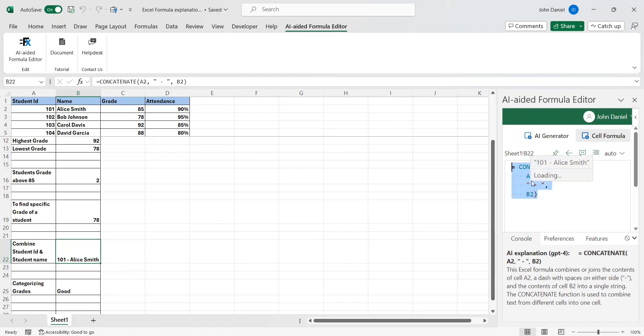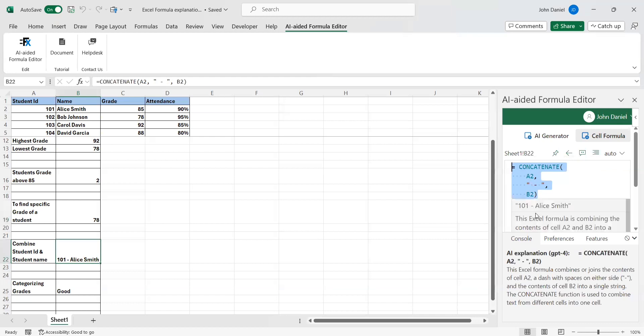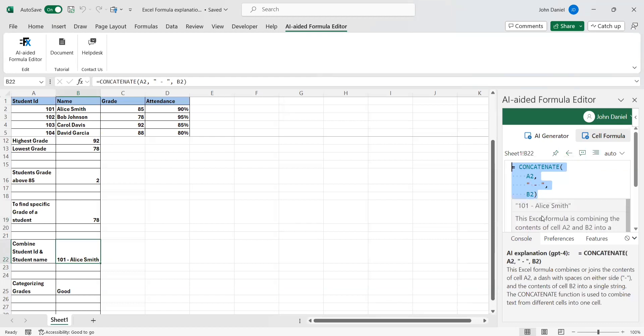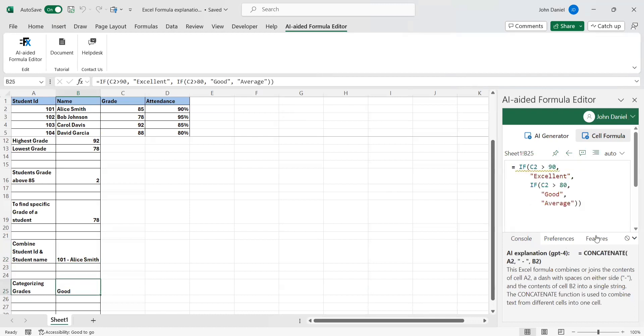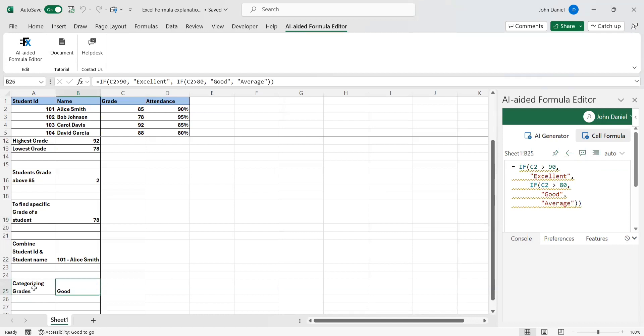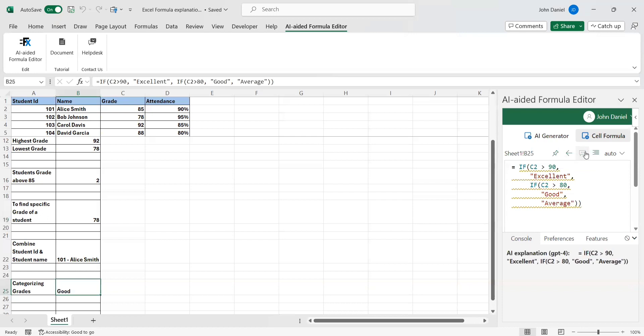You can see it's loading. Since the server is a little busy, instead of doing this, you can try that also. This is for grading system. If C2 is greater than 90, we get excellent. Otherwise, if C2 is greater than 80, it is good, else average.